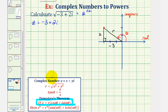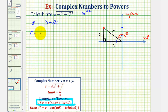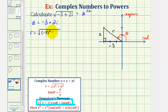So now let's go ahead and find r and theta. r equals the square root of x squared plus y squared, or in this case, negative three squared plus two squared, which would be the square root of 13.